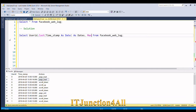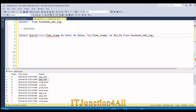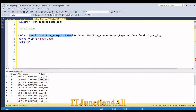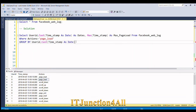I'll write SELECT user_id, CAST(time_stamp AS DATE) AS dates, MAX(timestamp) AS max_page_load FROM the table WHERE actions = 'page load'. Since I've used an aggregate function, I'll have to use GROUP BY user_id and dates.